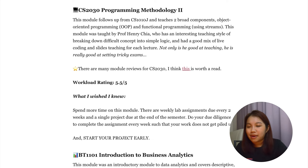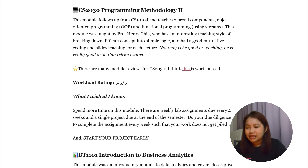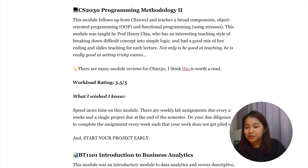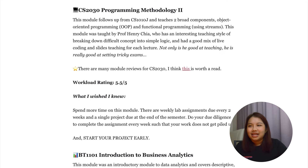The next module is CS2030, Programming with Methodology 2. This module was extremely challenging because it drilled into the concepts I learned in CS1010. The prof in my semester was Prof. Henry Chia — he was a good teacher at explaining concepts but was also very good at setting exam papers. What I wish I knew was what a lot of seniors tell you: start your project early. I shared similar experiences with friends who only started revision late in the semester. What I could have done is made sure I understood about 80% of the lectures every single week, so I was not super lost after recess week.